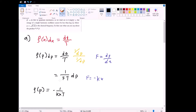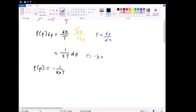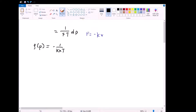Now we have a problem: our probability density is supposed to be in terms of momentum p, but we have an expression in terms of position x. We have to find a way to relate position to momentum. The easiest way is to analyze the energy of the system, because energy relates position and velocity, and from there we can relate momentum.